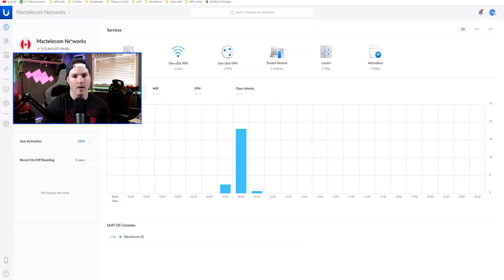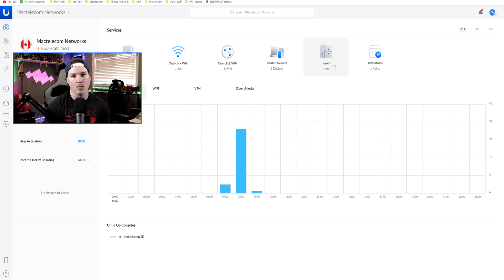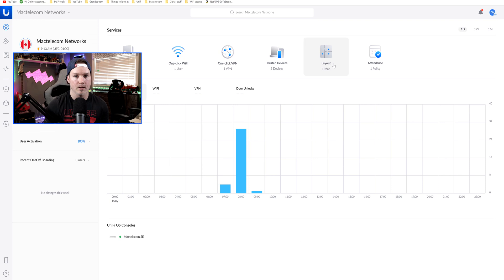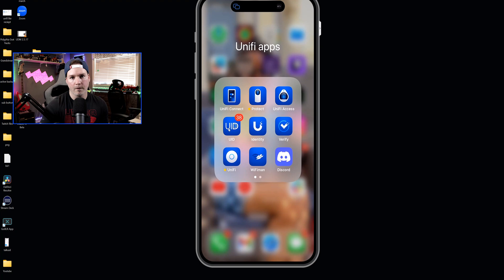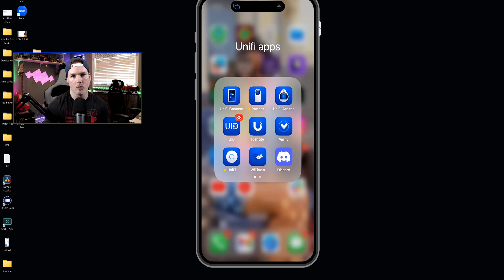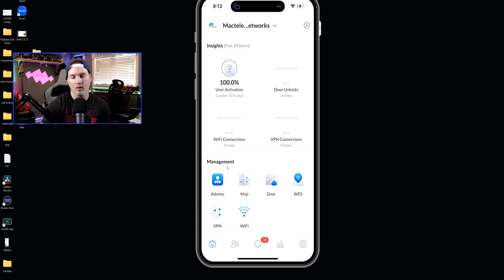Now, the next thing that we would have to do is to create the layout. So if we click on layout, it's going to tell us that we need to use the UID app on our phone, and then we'll walk around our home or our office to get that map done. And I'll show you what this UID app looks like.